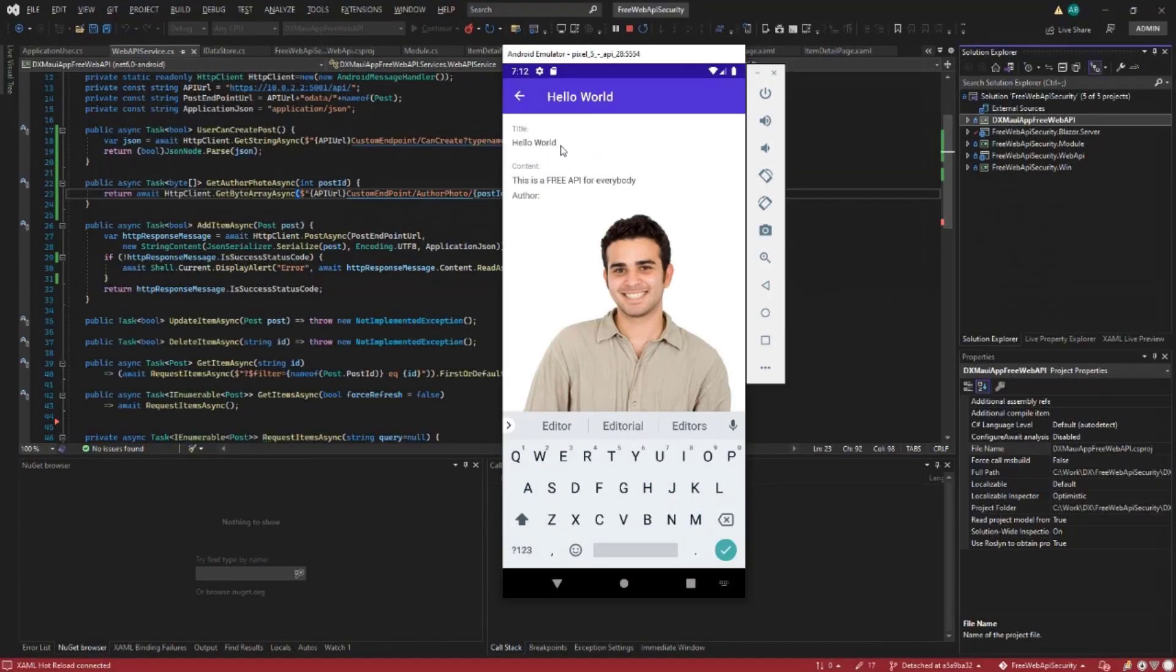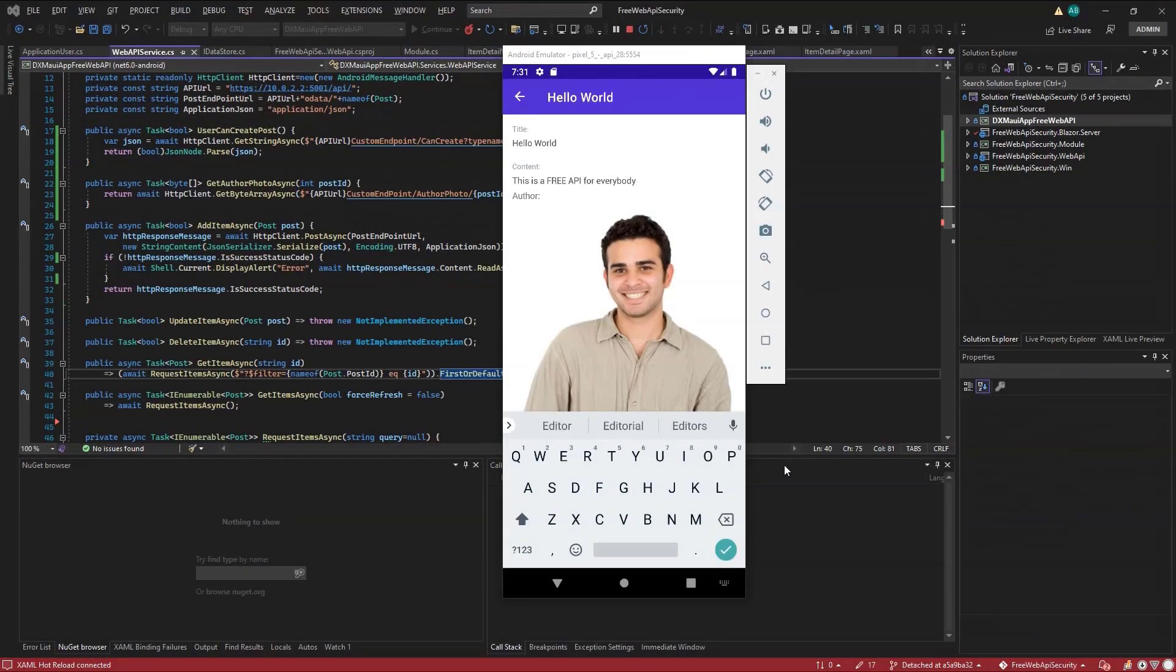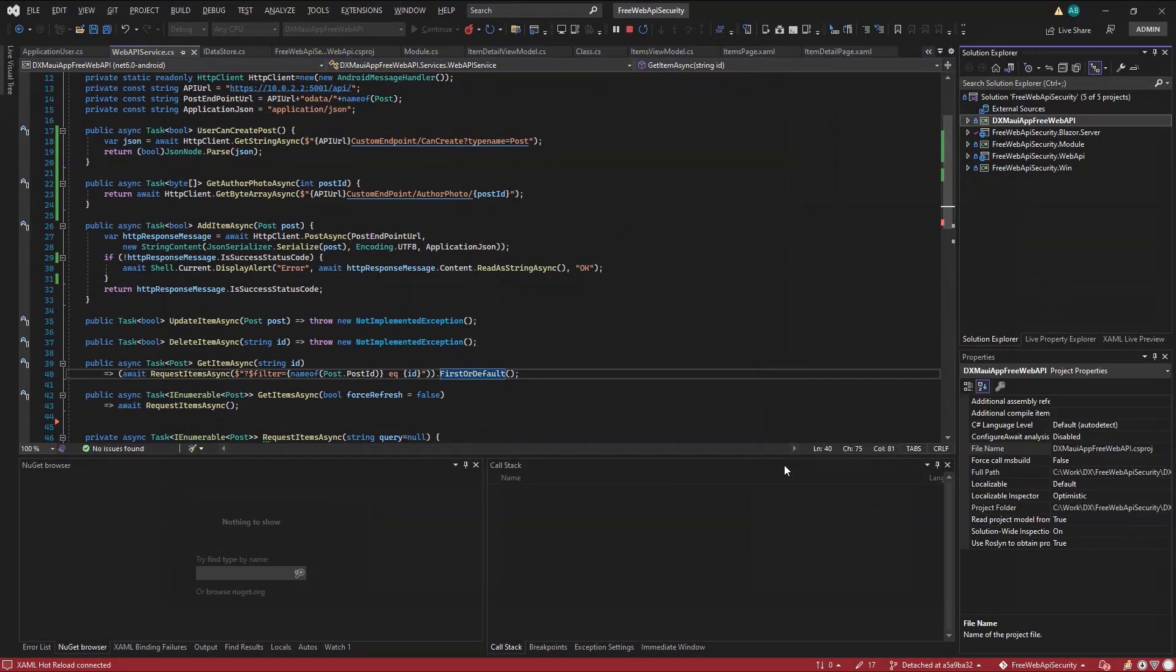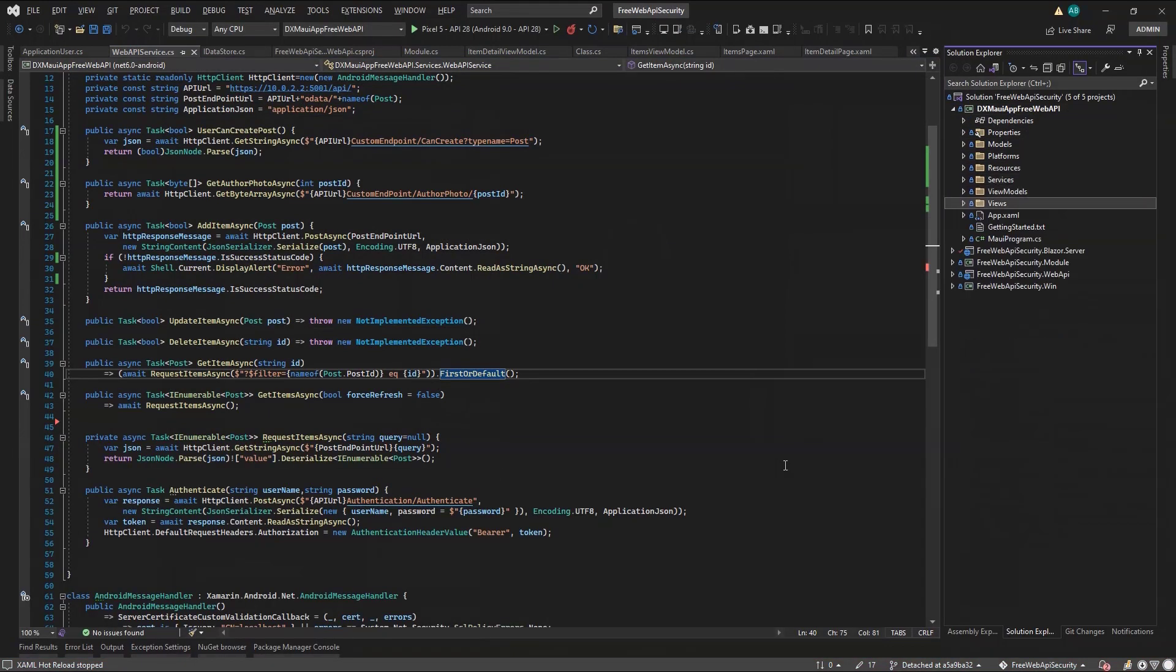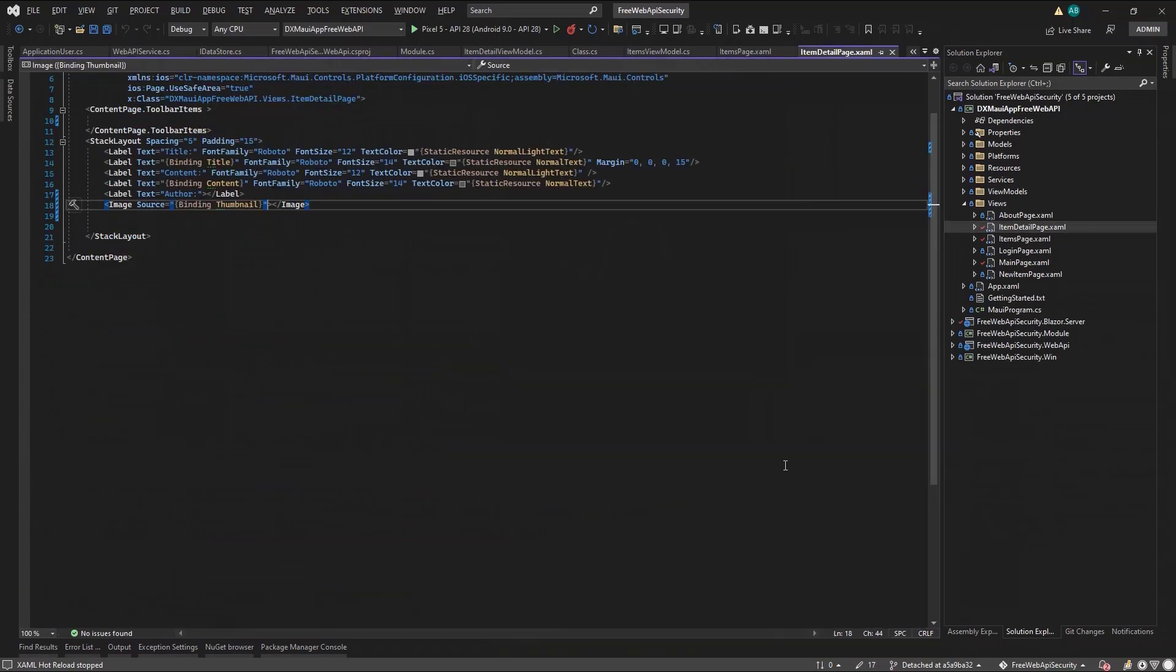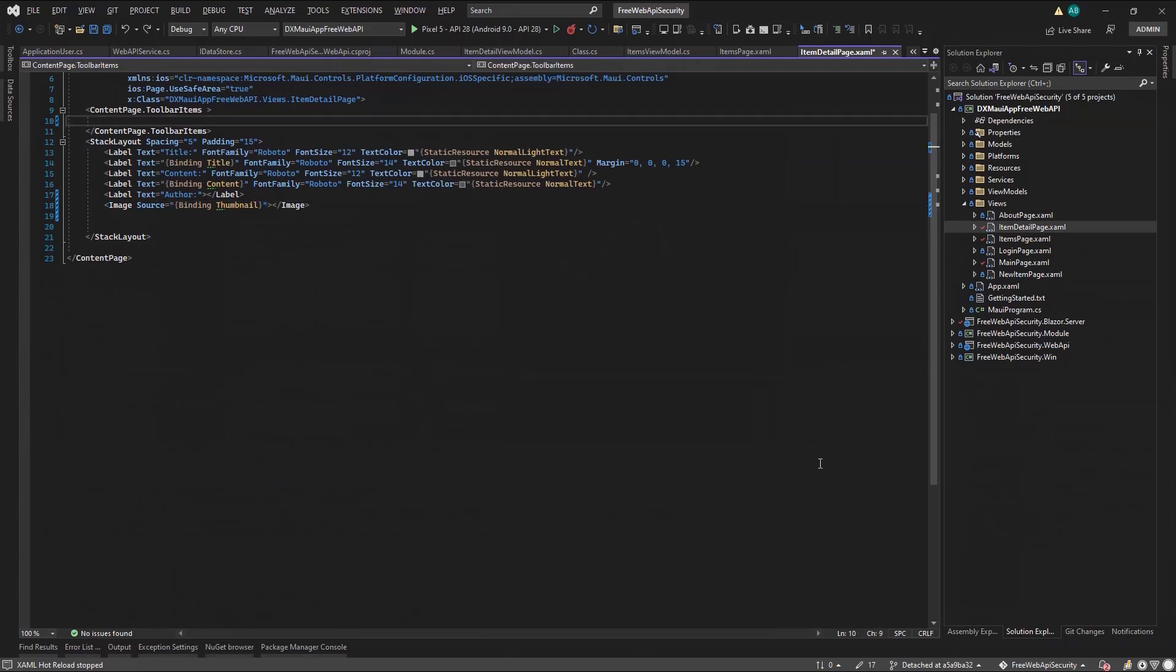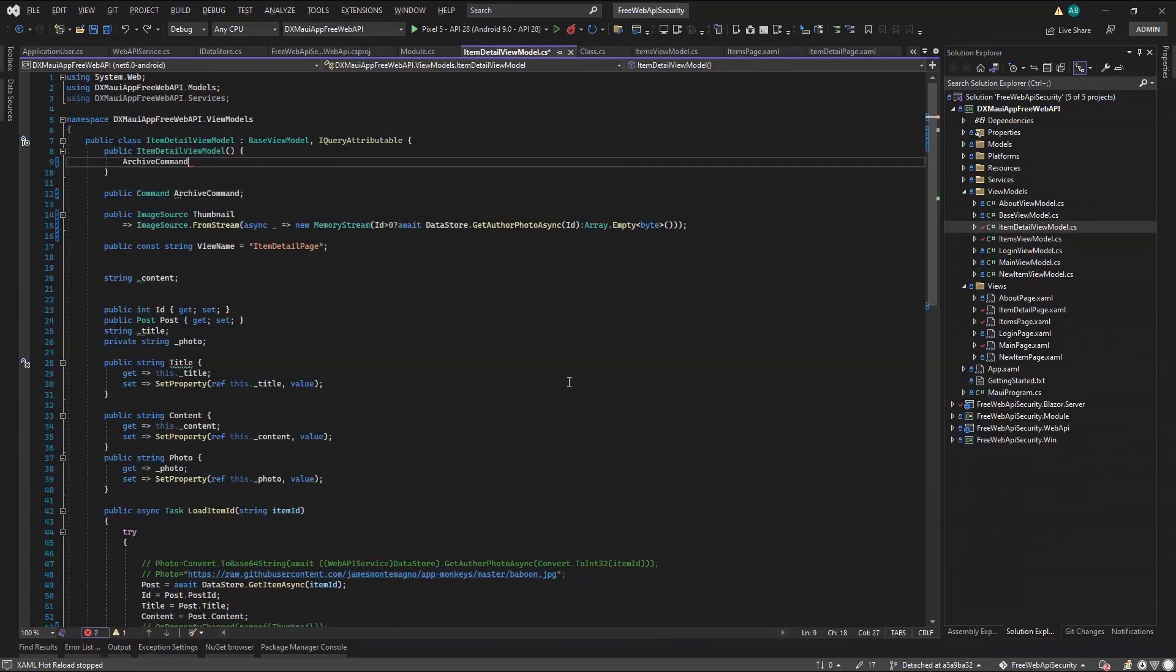Now I have this great detail view I would like to request for my WebAPI with a custom endpoint to archive it. First, I'll add an archive button to this view. And I'll bind it to the archive command. Now in the view model, I declare it, then create it.